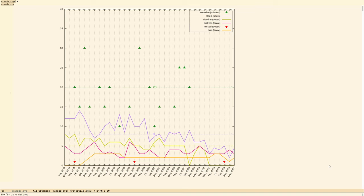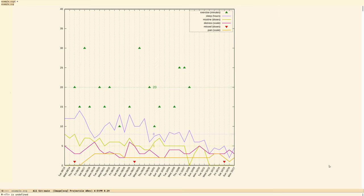So GNUplot is the well-known scientific and mathematical plotting application. You feed it text files full of names, dates, numbers, data points, and you get out a nice graph. You can spit out SVG, PNG graphics, and in this case we're using an SVG.